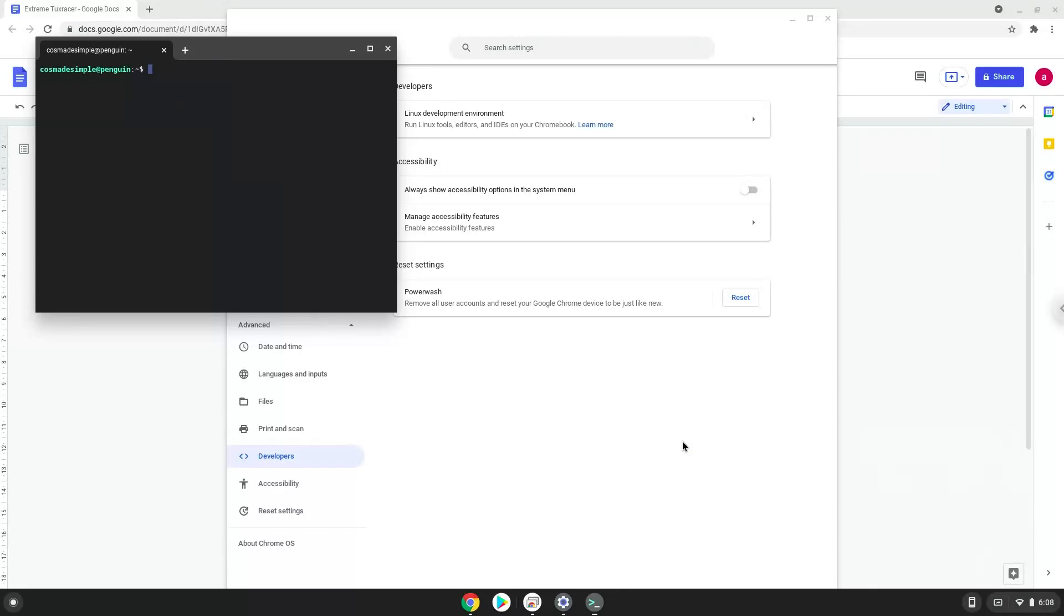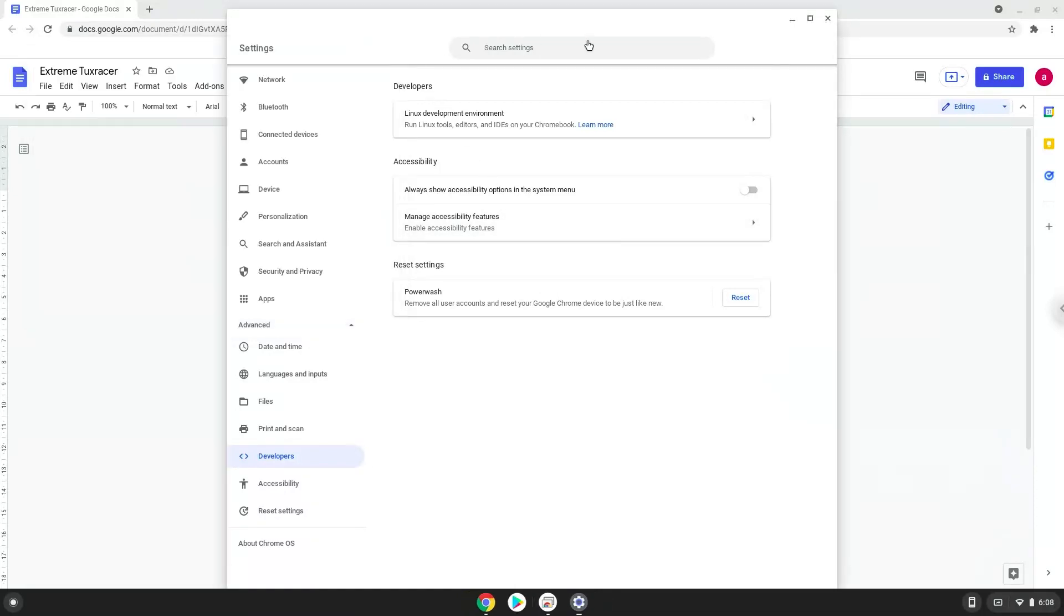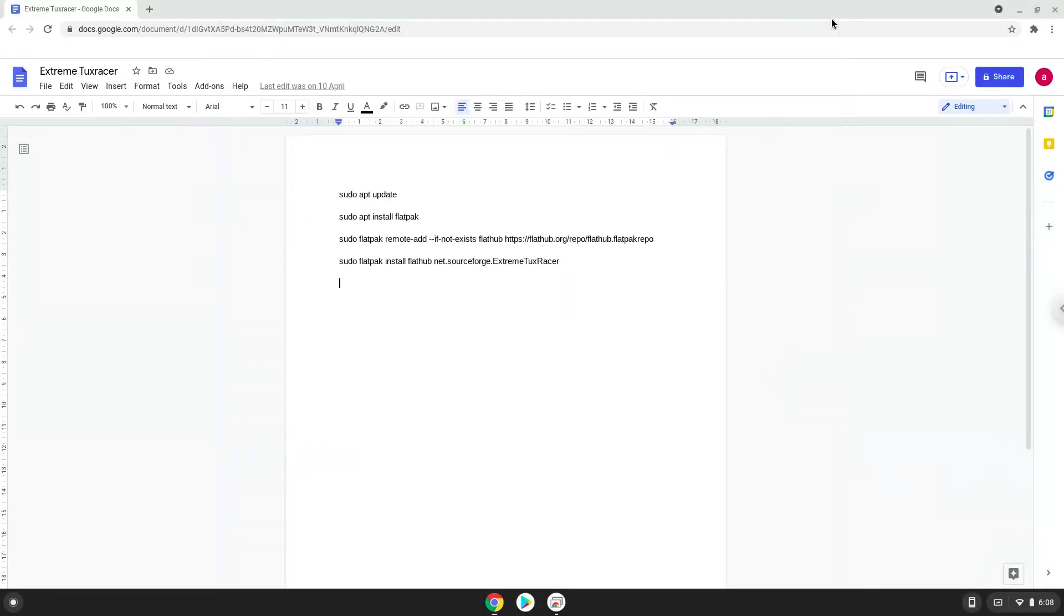Now that we have enabled Linux apps on our system, we will continue to the next step, which is to run several commands in a terminal, which will install Extreme Tuck Racer. All the commands are in the video description. Now we will copy the first command and open a terminal session from our app menu.